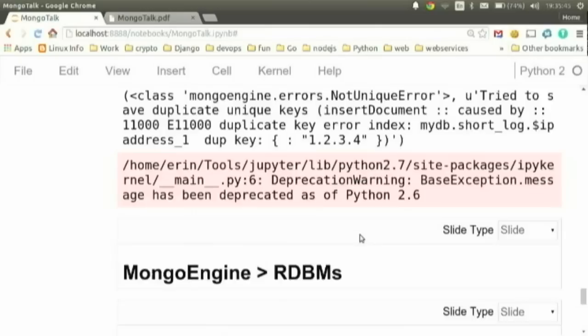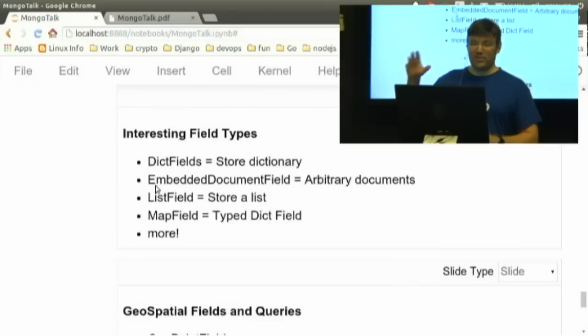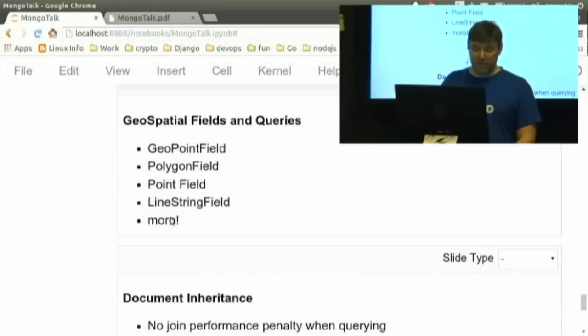MongoDB has some other useful features. There are dictionary fields where you can attach arbitrary dictionaries to your object. You can have embedded document fields — documents can be attached as a field in another document, giving you nested documents. There are also list fields, map fields, and geospatial fields with good geospatial capabilities. You can also do document inheritance, which is interesting because in Django, model inheritance leads to a lot of inefficient queries. With MongoDB, you can define a Product that inherits from Document, then a Book and CD that inherit from Product, and when you query you'll get Book and CD objects back.